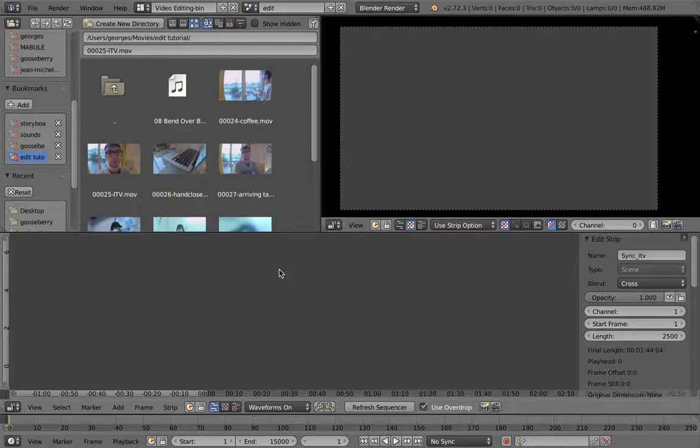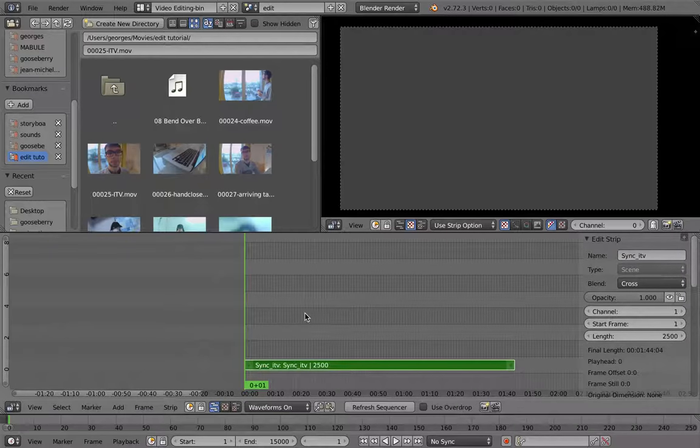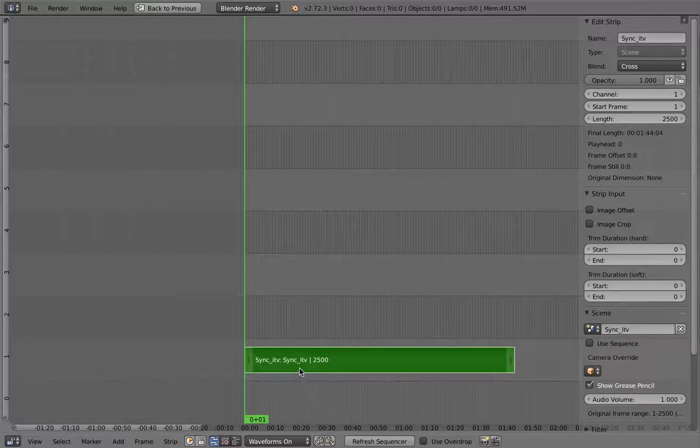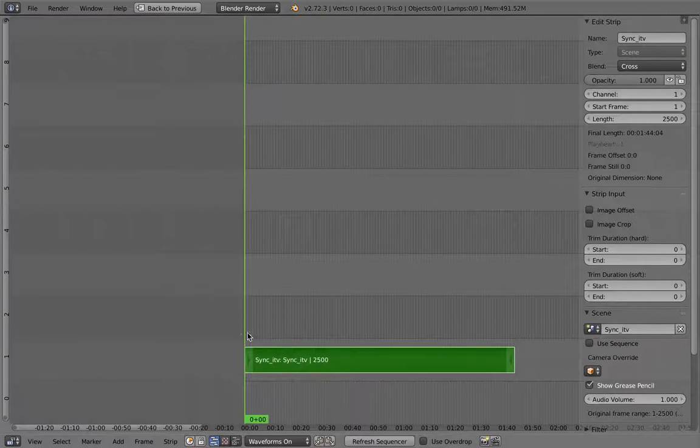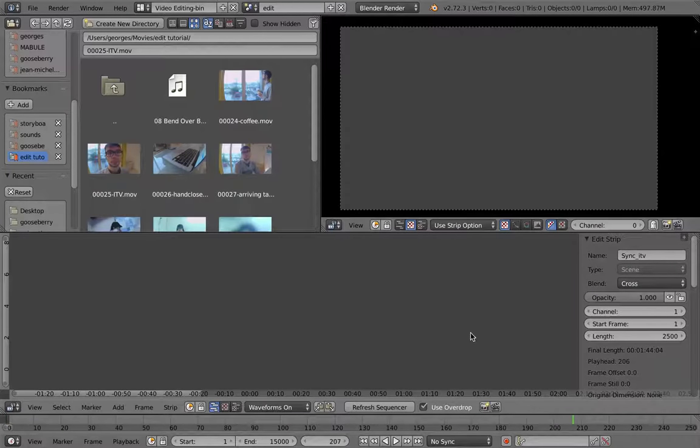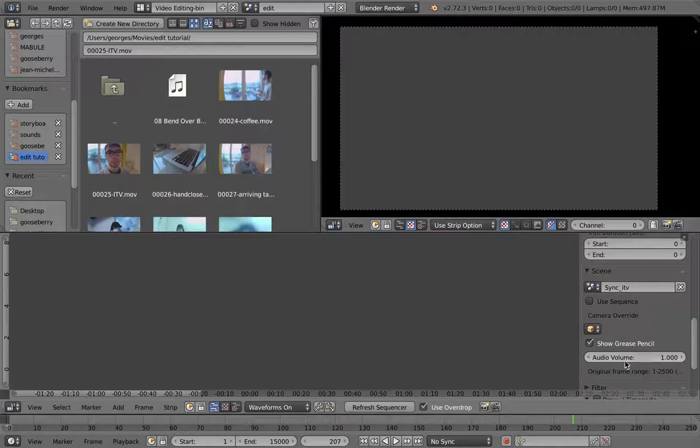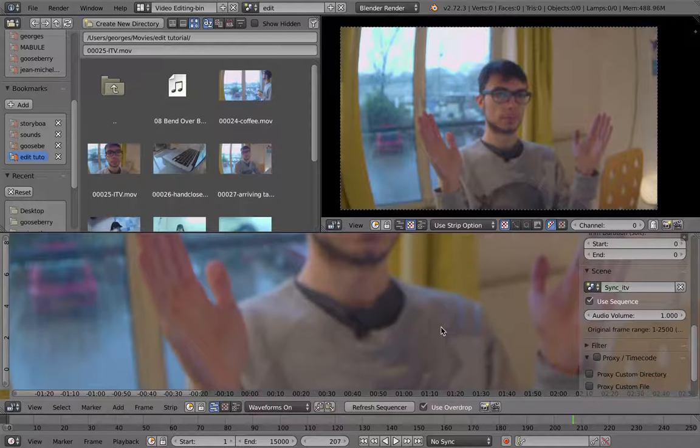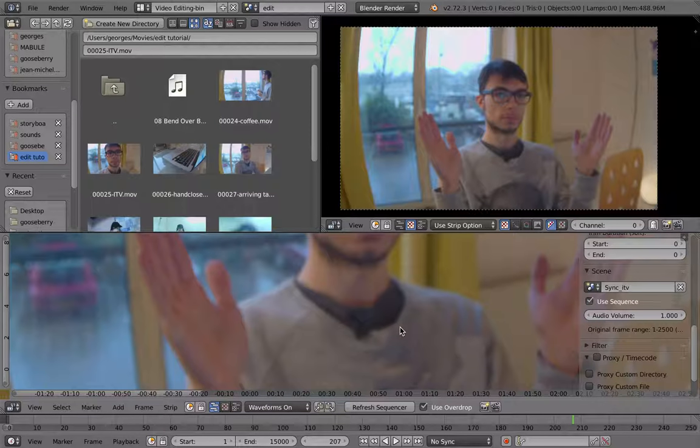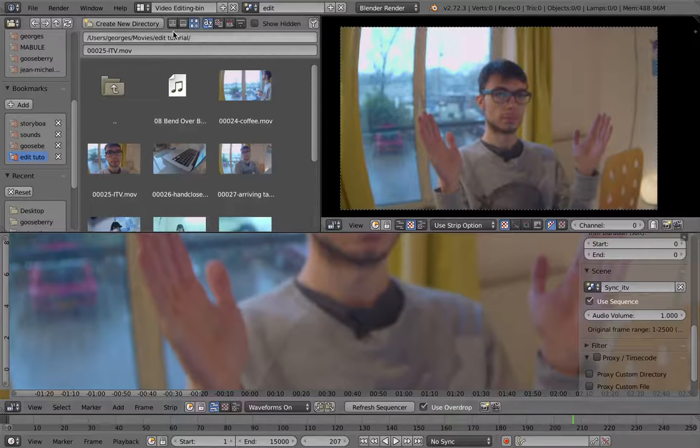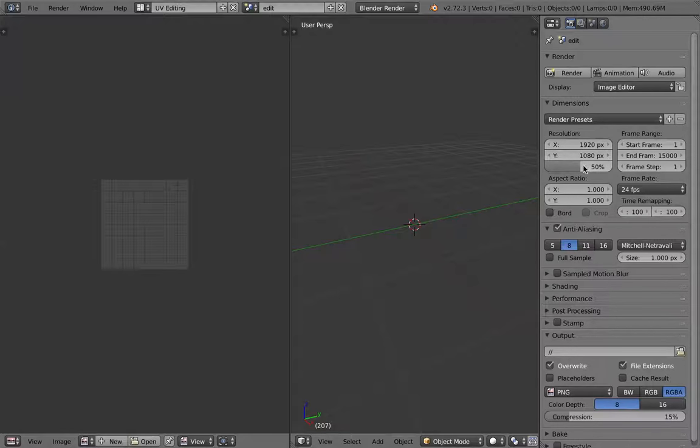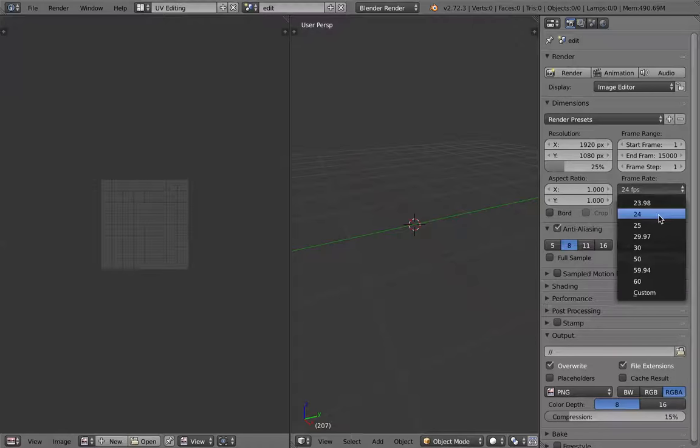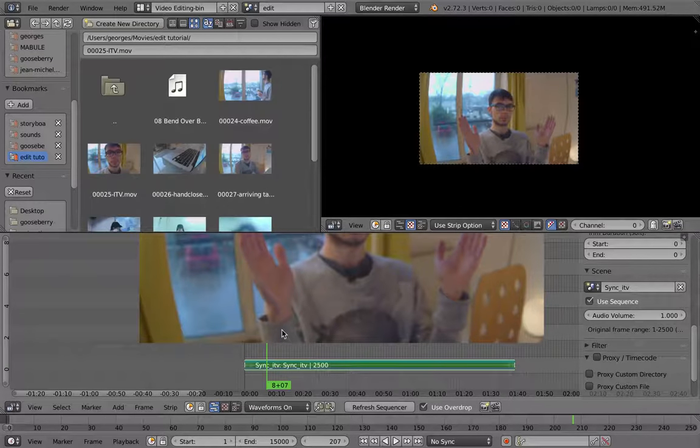So there we go. I have to remove the overdrop. I have my scene just right here. So I cannot see it yet because you have to activate this, the Use Sequence, so it won't use the scene strip as what's happening in the 3D part of Blender, but will use the Sequence part of Blender. So since it's a new scene, you have to adjust your settings again.